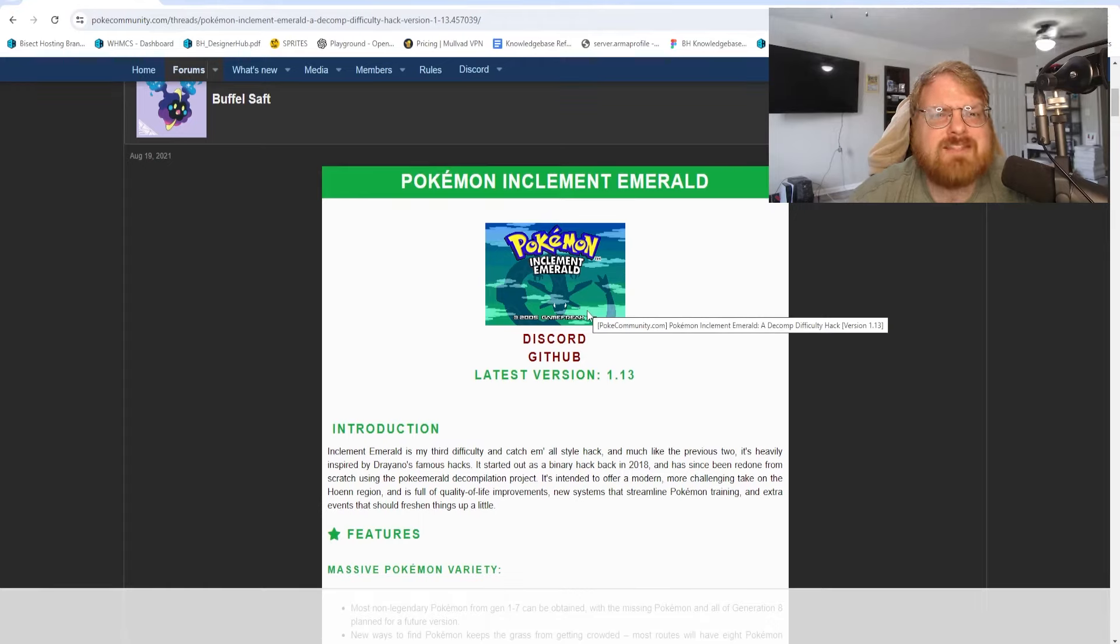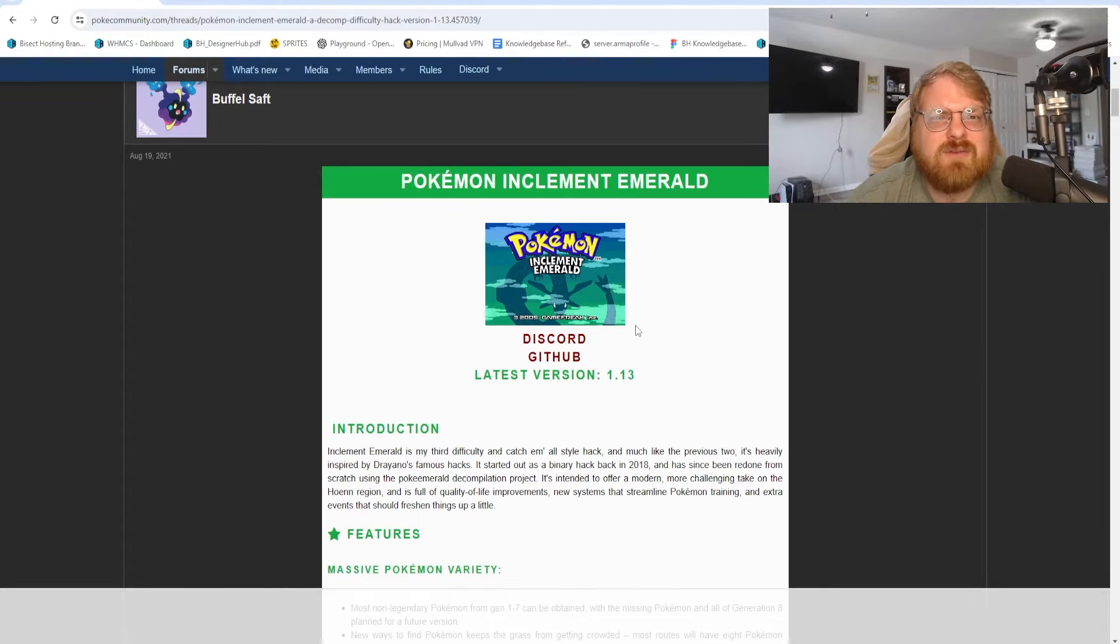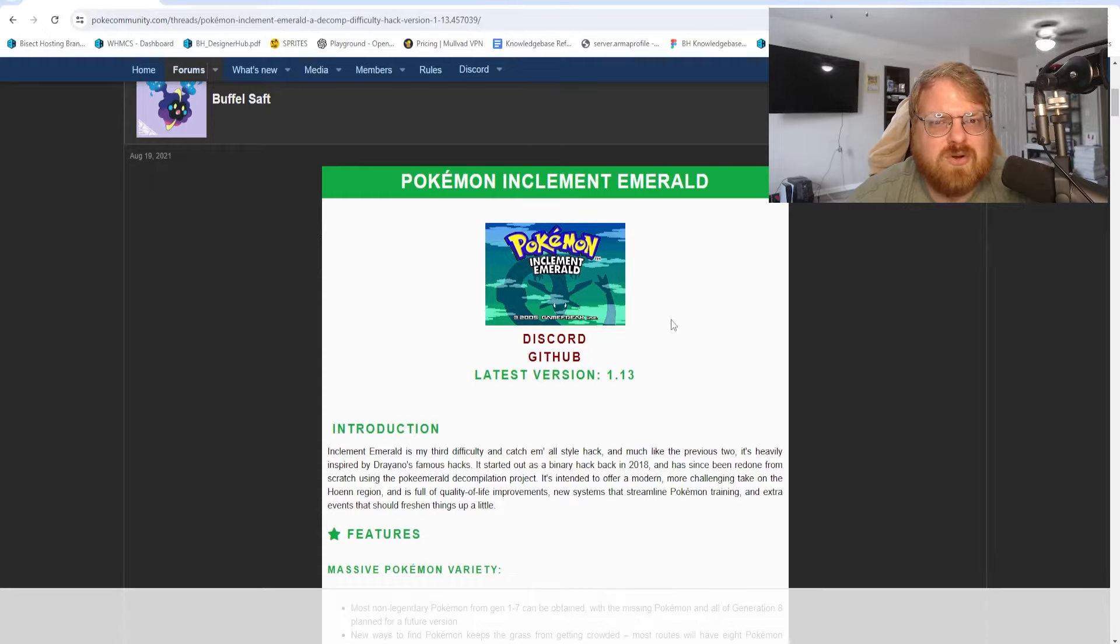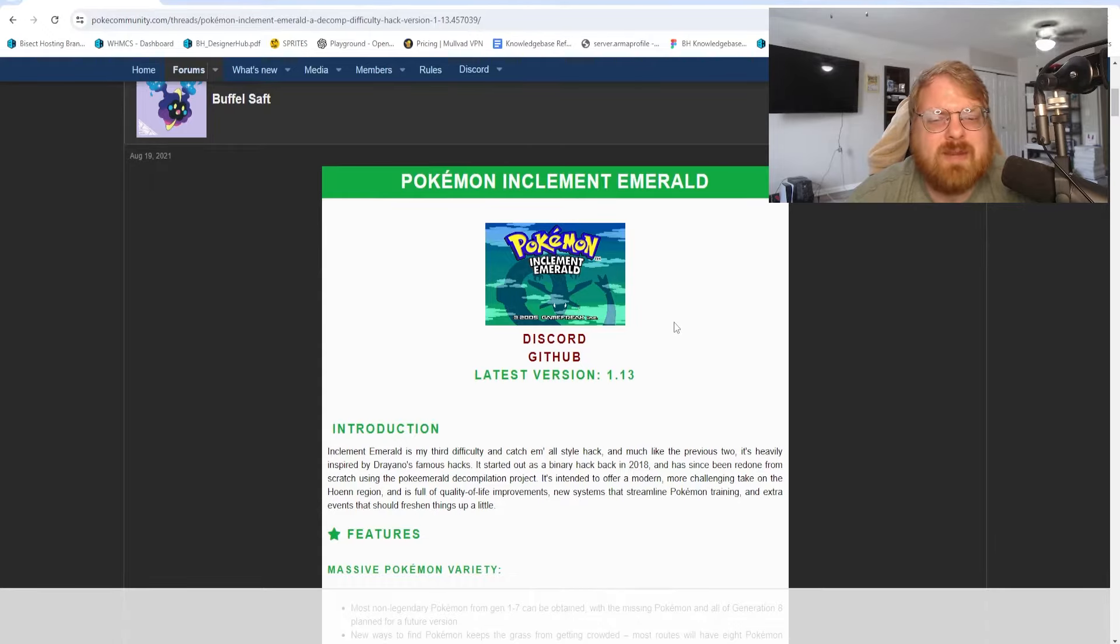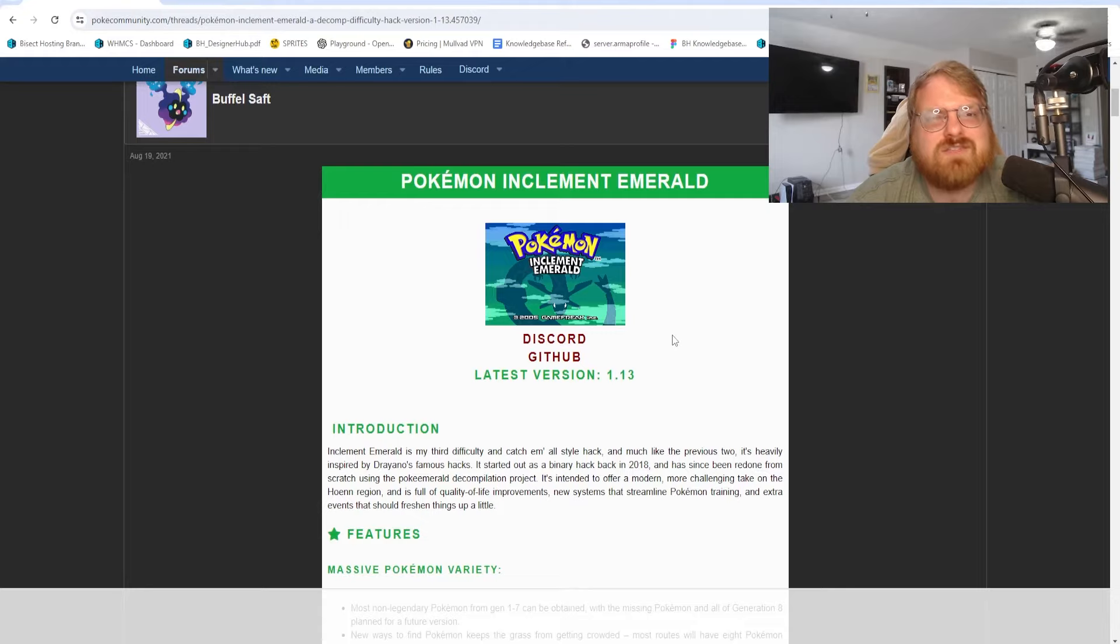Yo what up fam, it's Phantom, and in today's video we're gonna go over how to download and play Pokemon Inclement Emerald. This is a ROM hack that a lot of people are playing, and people have been asking me how to download and play this. This video is going to show you how.